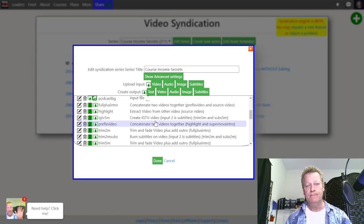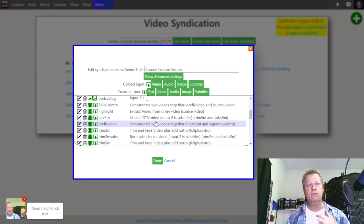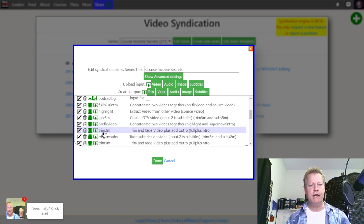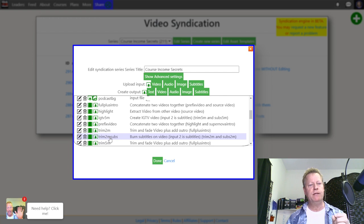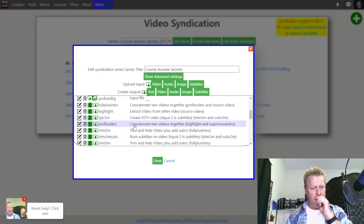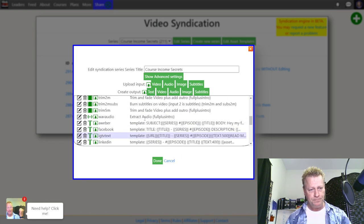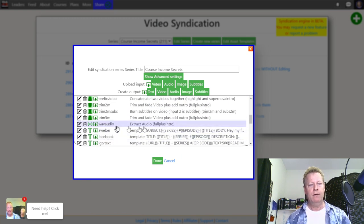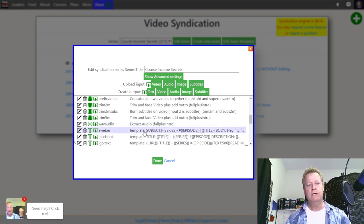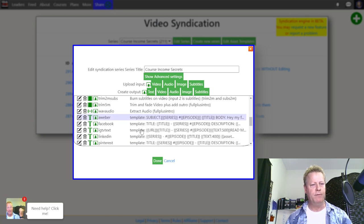It's not just videos you can generate — you can also generate audio, images, and GIFs. I've got a 'trim two-minute video,' a 'trim two-minute video with subtitles burned on video input,' a wave audio output which extracts audio from the full video — all these different types of outputs.